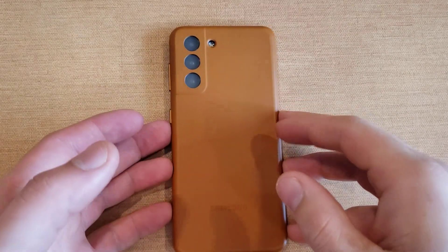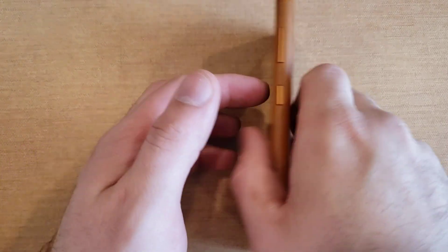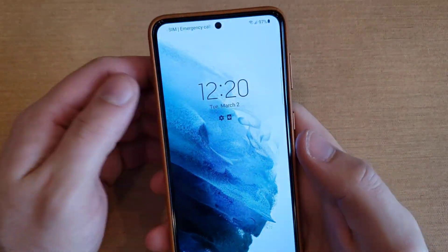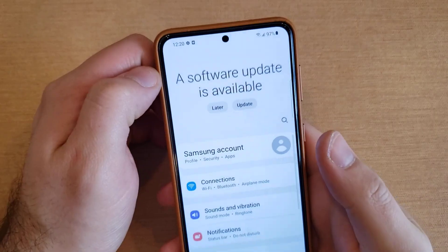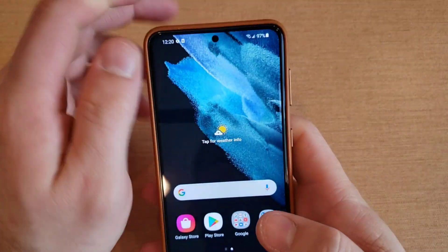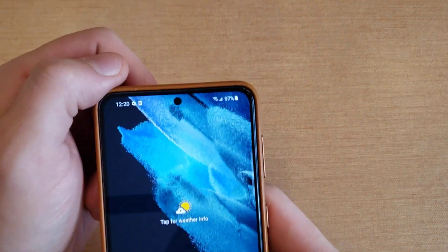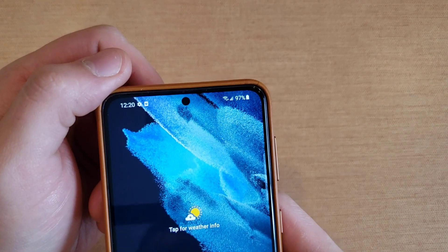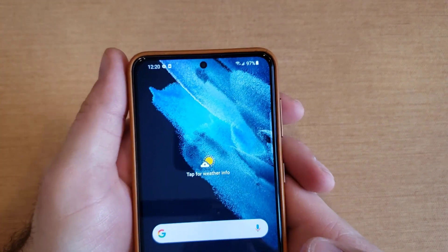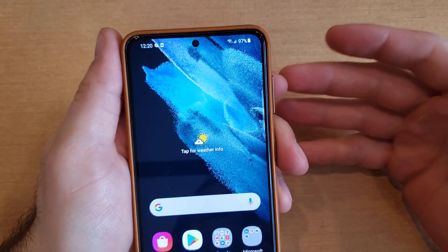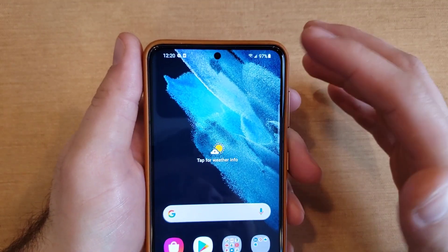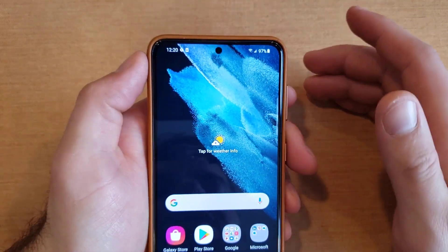Welcome to one of our how-to smartphone tutorial videos on the Samsung Galaxy S21. In this video we'll be showing you how to turn the battery percentage on and off right up here in the status bar on the top right-hand corner. So let's say for whatever reason you don't like it, you're kind of sick of it, you don't like looking at it, or you have other icons up there that you'd rather see.